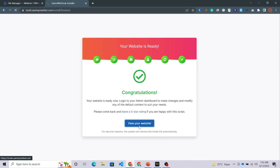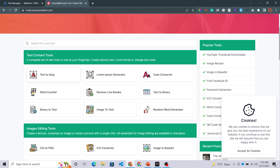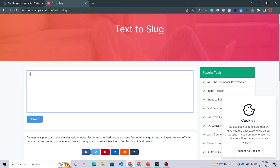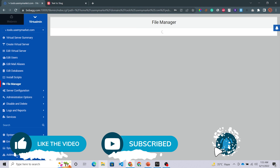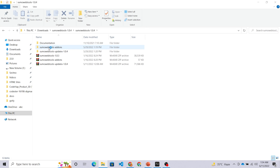I'll click the View Your Website option. You can see my website is looking very nice. Now I'm going to check if all the functions are working properly. I'll test the Text to Slug option — I'm typing something and clicking Convert. A 500 server error is appearing because we did not upload the add-ons of this PHP script. We have to upload the add-ons as well, so click on the File Manager option.